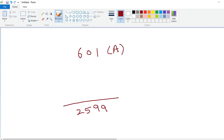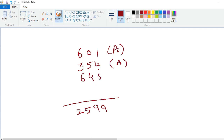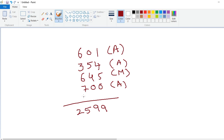Next, I ask another person to give another three-digit number. Let us suppose he gives me 354 — this is also from the audience. Now it's my turn. Within one second, I will write the number 645. Again, another chance is given to the audience — suppose they give 700. Now my turn: 299 is my number. The answer is 2599.